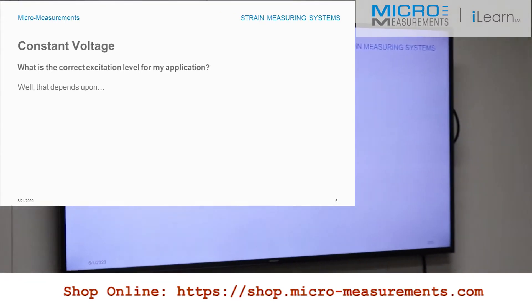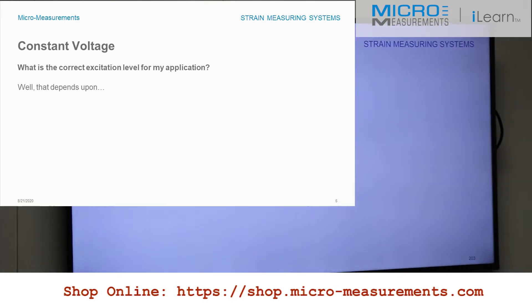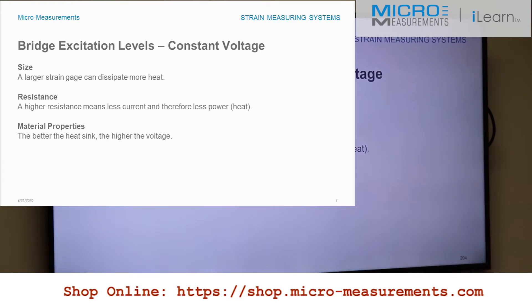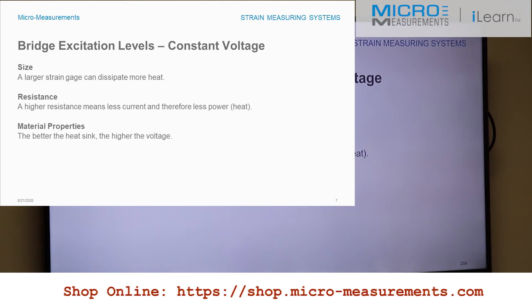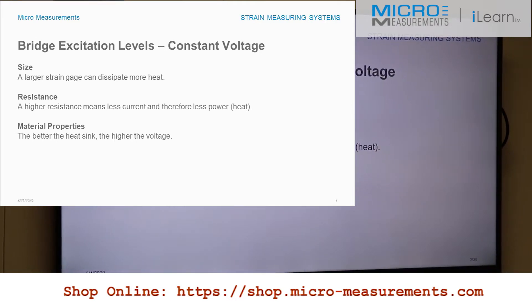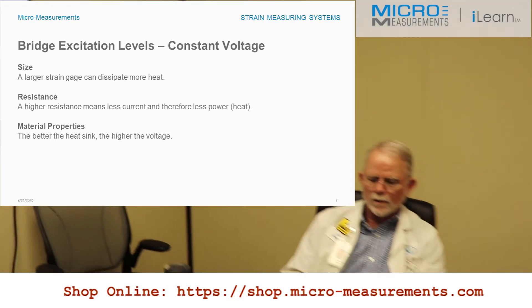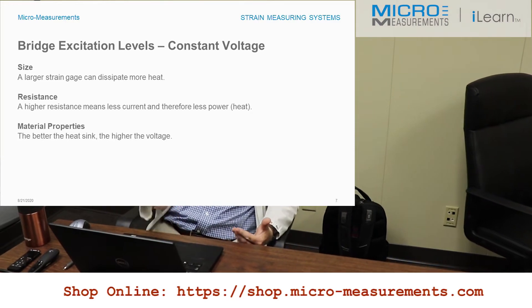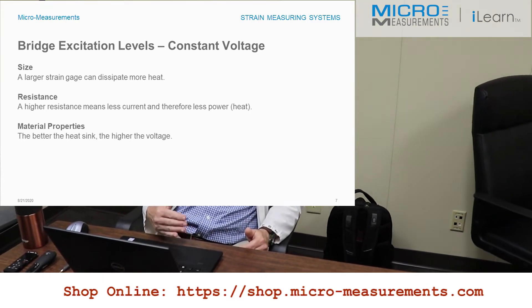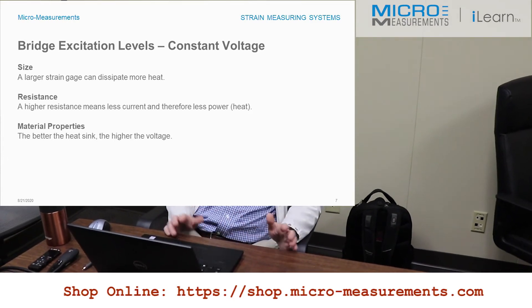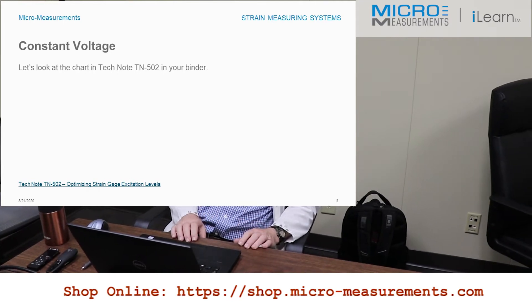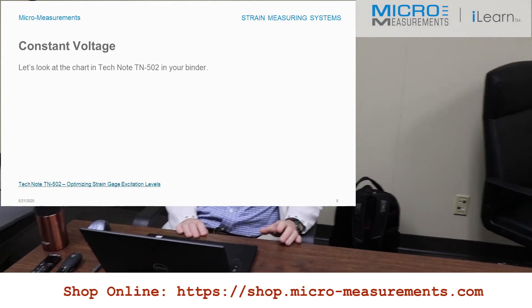What is the excitation level for my application? That depends on a couple of factors. The first one is the size of the strain gauge — it's like a little radiator, and the bigger it is, the more heat it can dissipate from the excitation going through it. When you run excitation through a strain gauge, the current produces heat and that heat must be dissipated. Bigger radiator, better heat dissipation. The next factor is resistance — higher resistance means less heat, so higher resistance is a better situation. Finally, the material properties of the substrate you're bonding to. What kind of heat sink is it? Copper or aluminum are excellent heat sinks. Plastic or glass are very poor heat sinks. The higher the heat sink capability, the more excitation you can put in before you reach a phenomenon called grid self-heating.